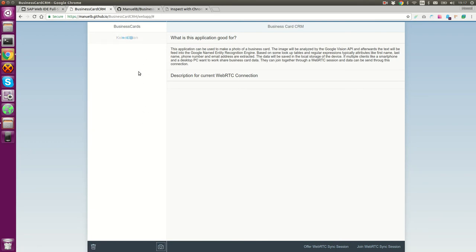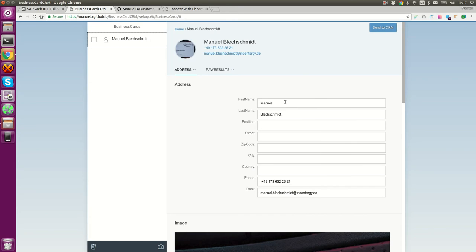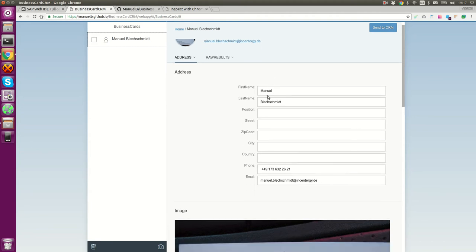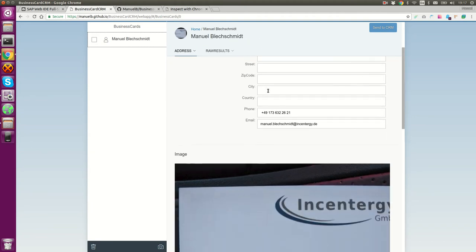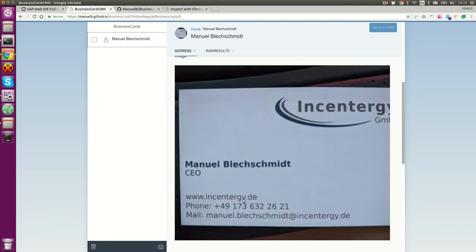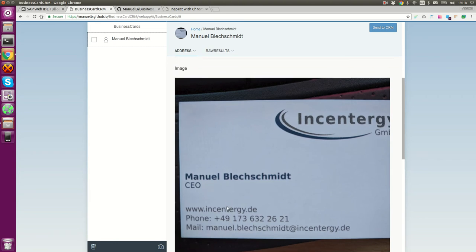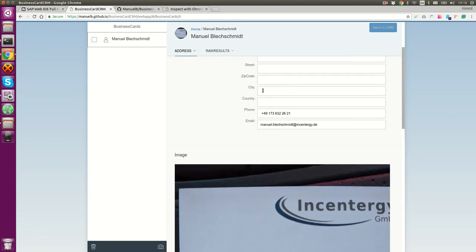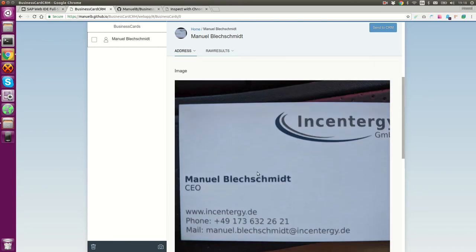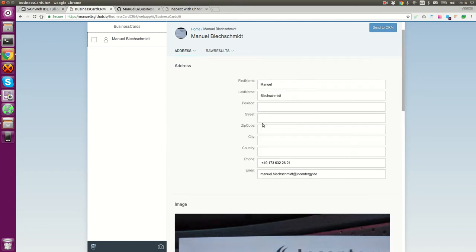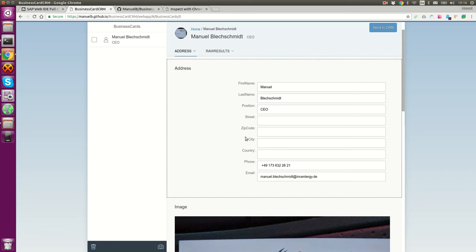If you upload the image, it's sent to the Google Vision API and there is some OCR done. Afterwards, it tries to find some results and automatically enter all the things that are listed here. In my case, it worked quite well. I still see the normal business card to be able to enter some of the stuff that wasn't recognized correctly, like CEO. So position CEO, I could add that.